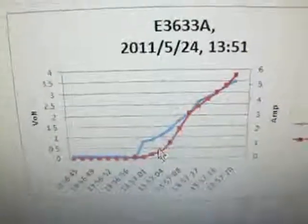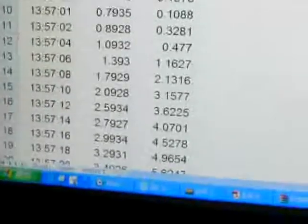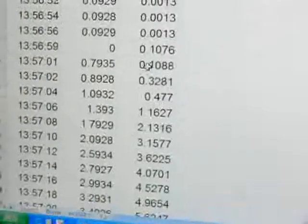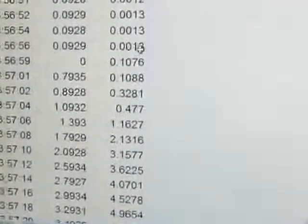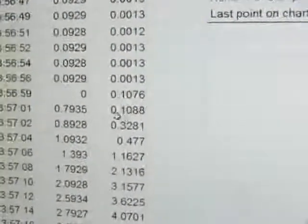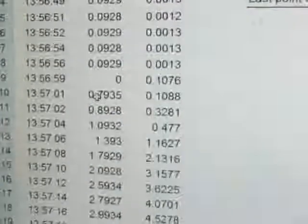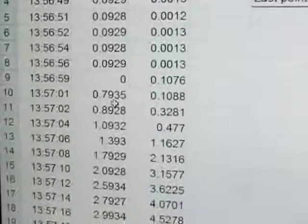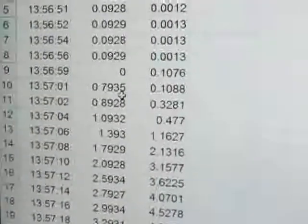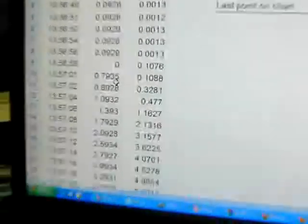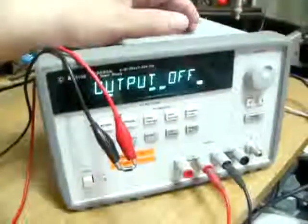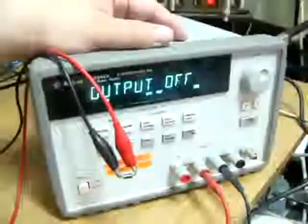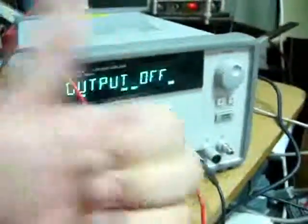So that's it. Thank you for watching. As you can see, the current jumped from 0.0013 to higher values. It starts from 0.7935 volts when it turned on. So I'm very pleased with this power supply. Highly recommended. Thank you.